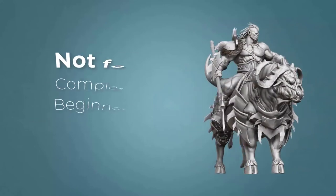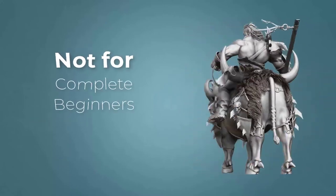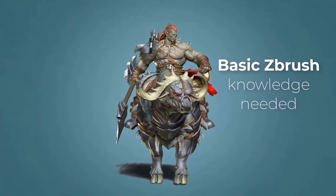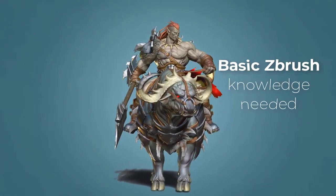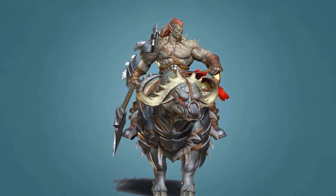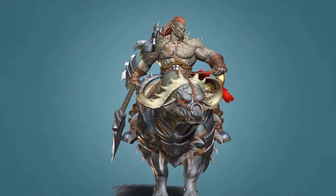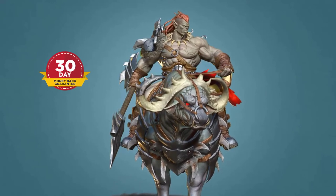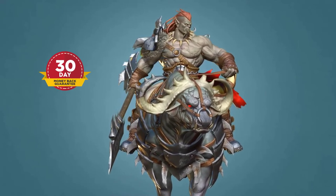This course is not designed for absolute ZBrush beginners, so I expect you to have some ZBrush experience. However, intermediate ZBrush users and even professionals could learn a lot from the techniques and workflow shown in this course. There is a 30-day money-back guarantee, so there isn't any risk to enroll.